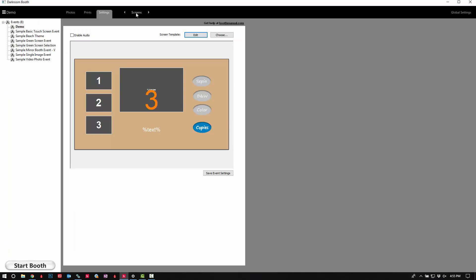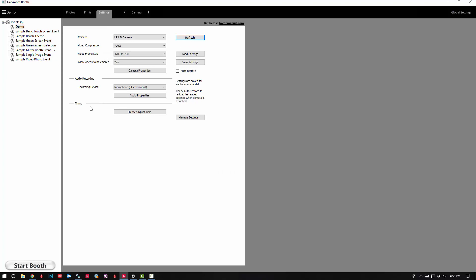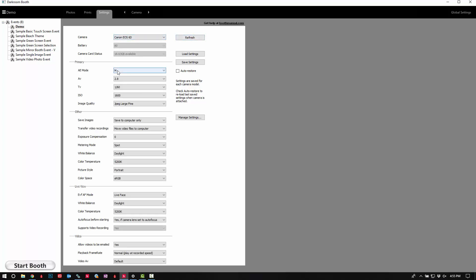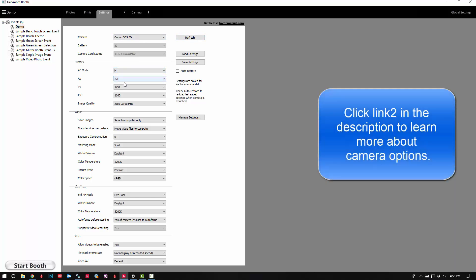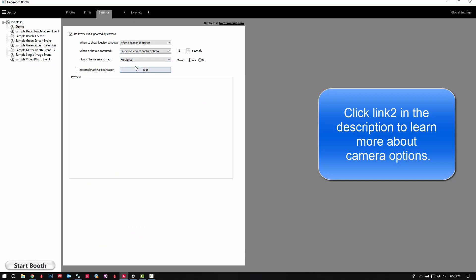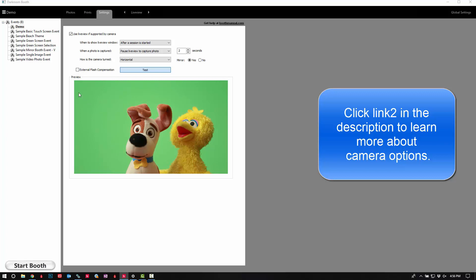Next we're going to switch over to our camera menu. It's detecting that I have a webcam — let's go ahead and turn my digital SLR on. We'll click 'Refresh' and it should detect it. So now I'm in manual settings, and I can adjust all of these with manual changes. You can also use program mode — we would suggest either manual or program. If you're not too familiar with the camera, program is a better option, but if you're using studio lights you'll want to stick with manual. We'll switch over to live view and test it out to make sure the camera is working. Everything looks good — good exposure.